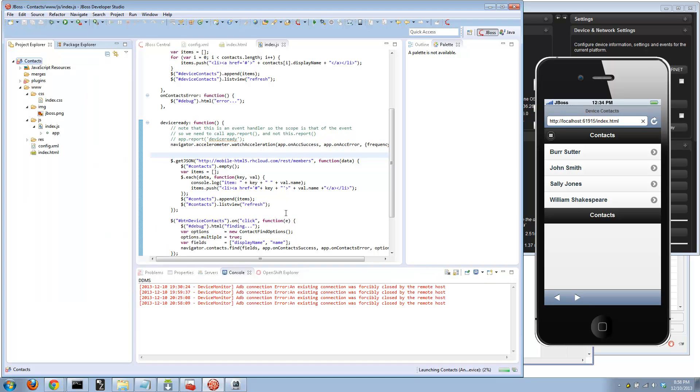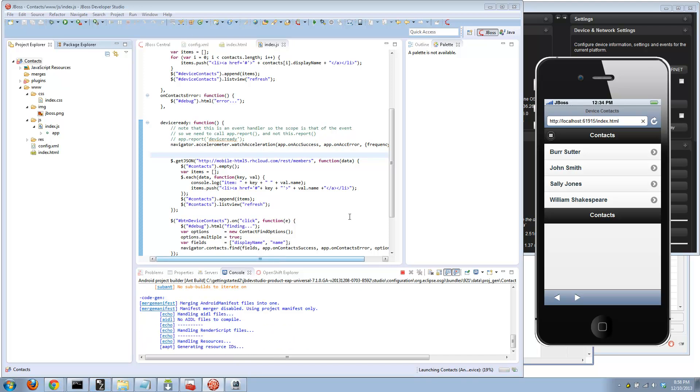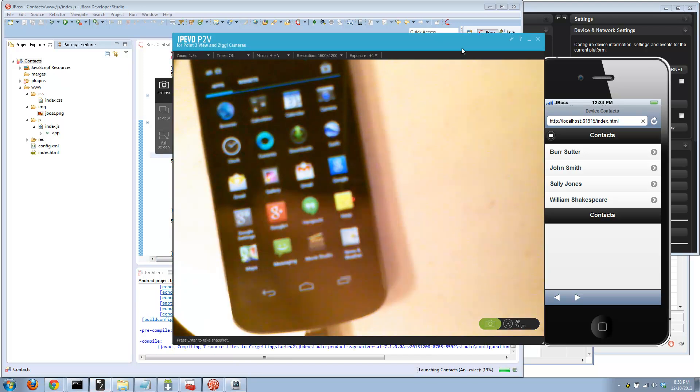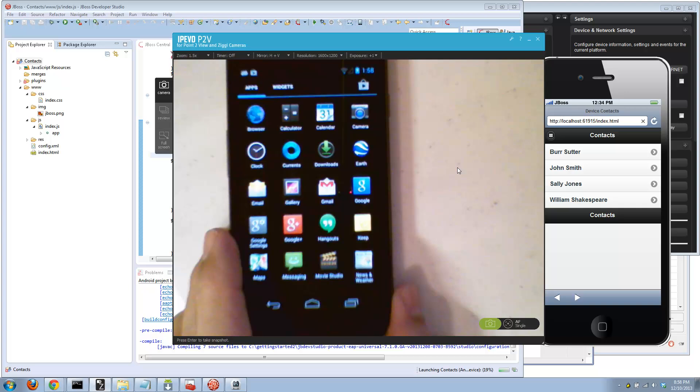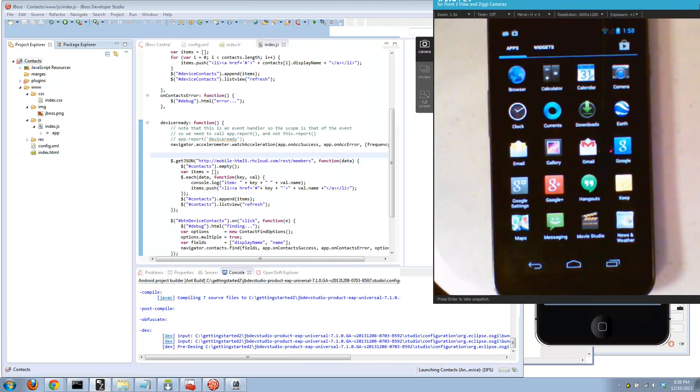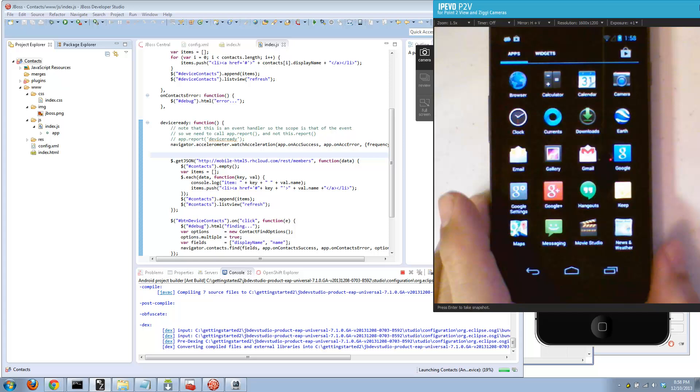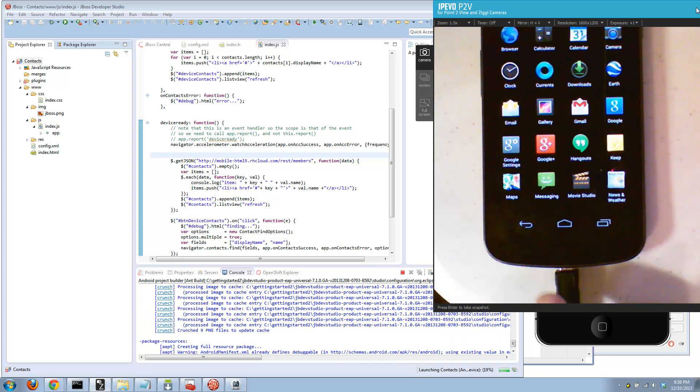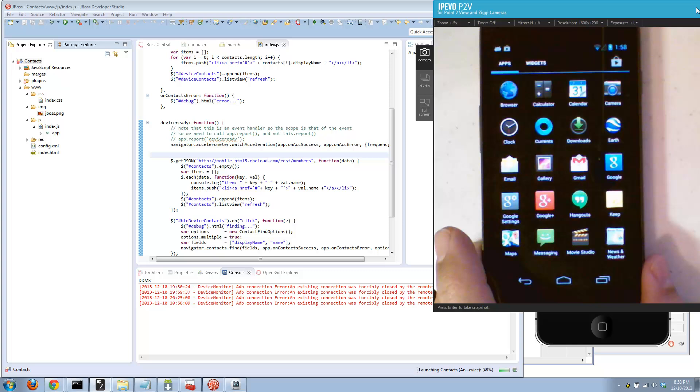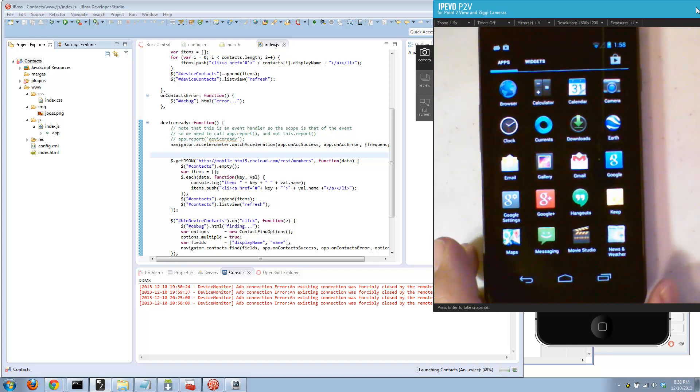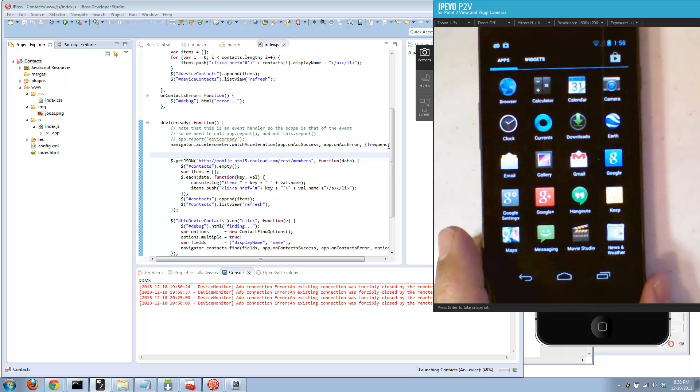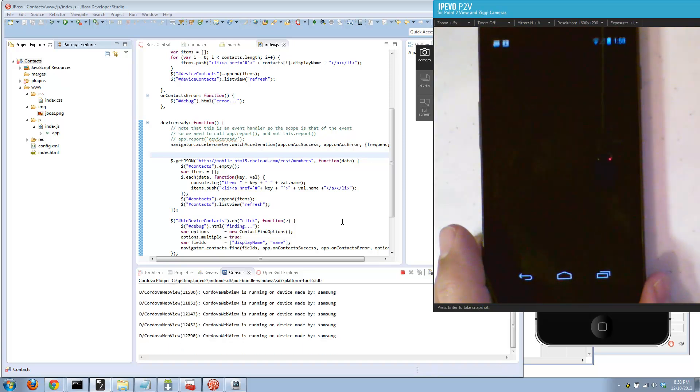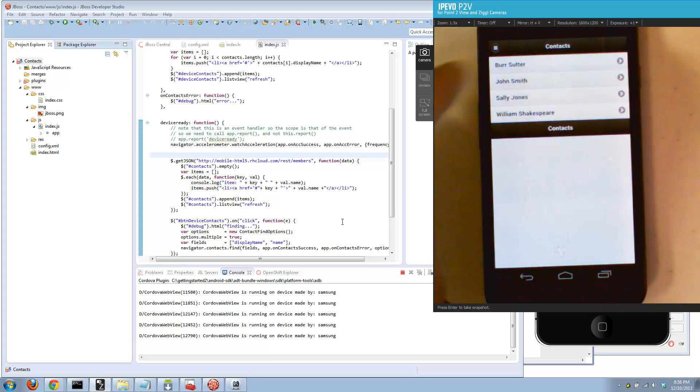In this case, I'm going to say run as Android device. What it's going to do is generate for me the Android project, create the APK, and push it out to a real device. While it's doing that, let me bring up my camera. Here's my phone. This guy's plugged in via USB, has developer options and debugging options turned on. As it goes through the process over here in Eclipse, it's going to build the project, install it, and then run it.